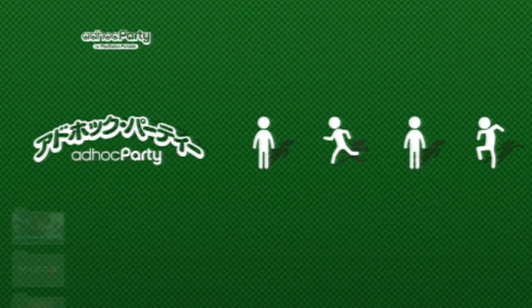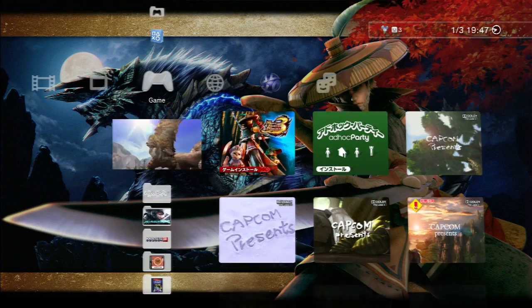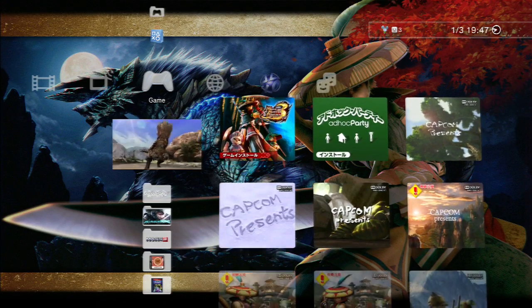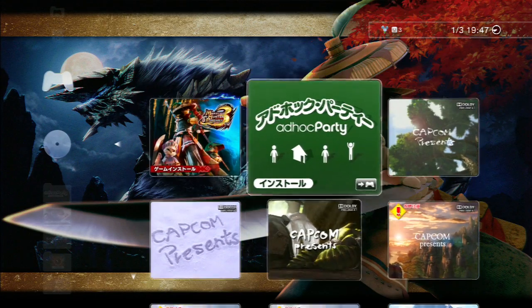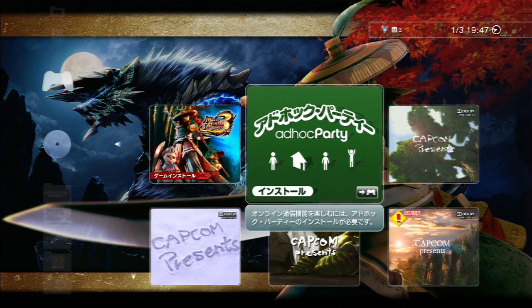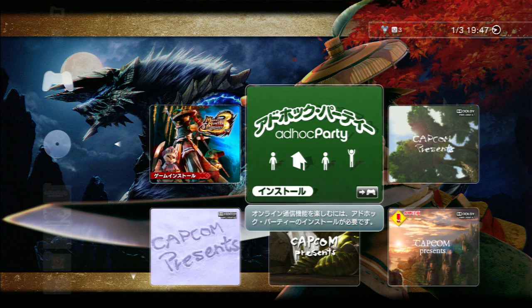And that's what this video is going to show you how to get. The easiest way to get Japanese Ad Hoc Party is to actually install it from the Monster Hunter Portable 3rd HD disk. It's right there from the menu — press it and it installs in one click.